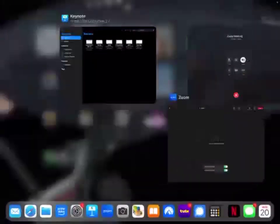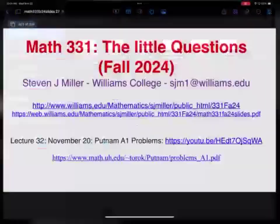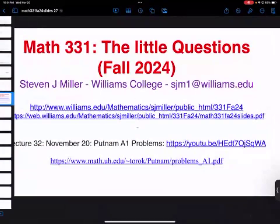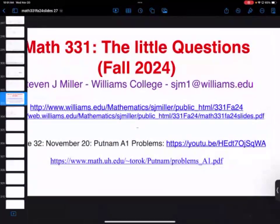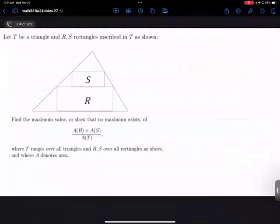Welcome to Math 331, Problem Solving. This is Lecture 32. What we're going to do today is fix the problem from last time. There were some very small mistakes that we made. After we fix the calculation, we'll talk about handling the more general case, because we started by looking at an isosceles right triangle.